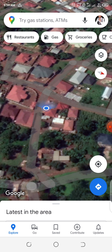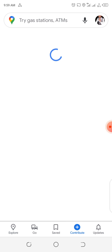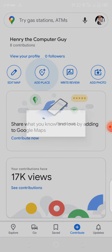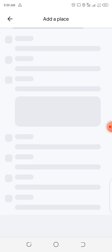Having done that, we are going to come to Contribute, then we click on Add Place. And I think this place is called Magnetic — that's the name we are going to be using.